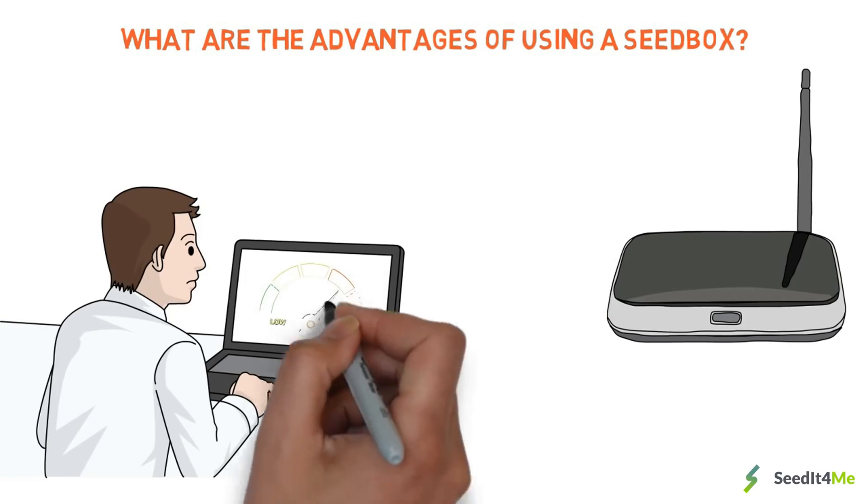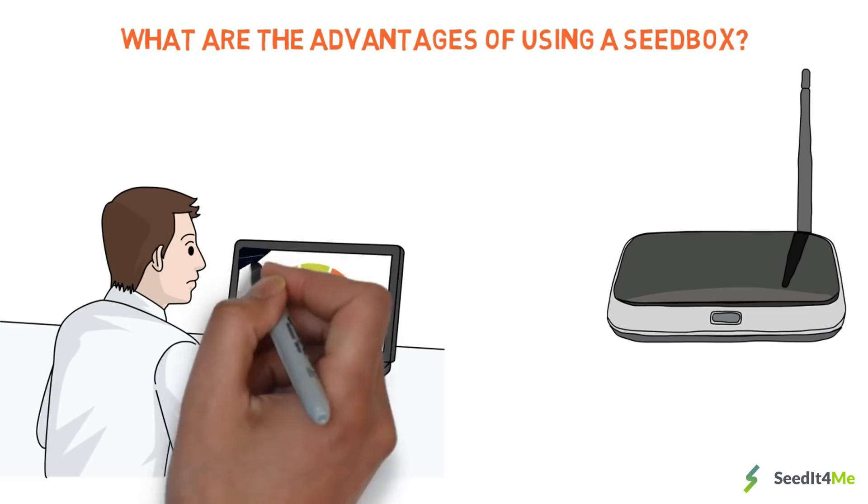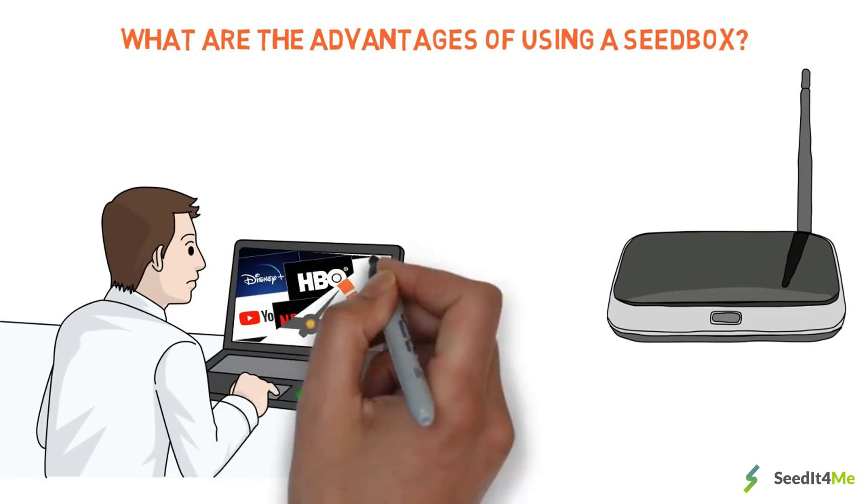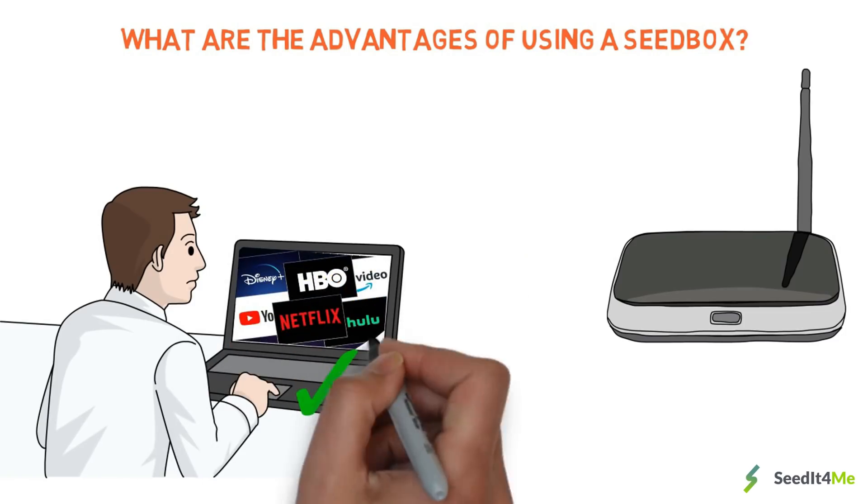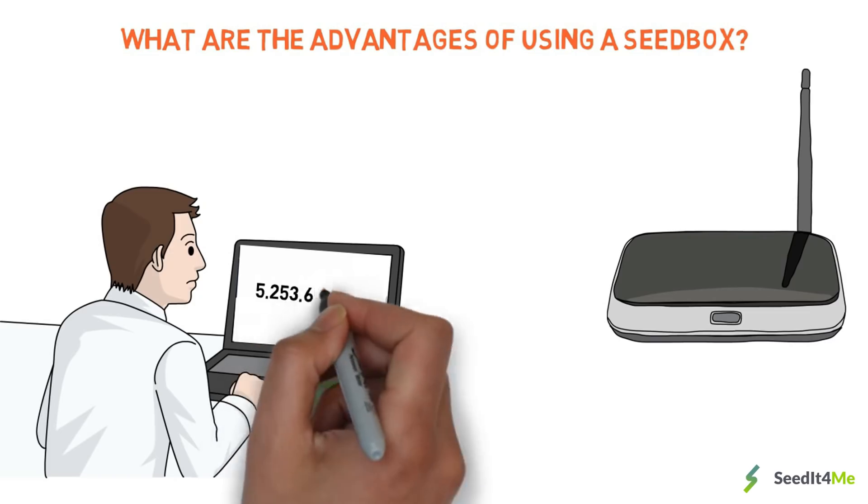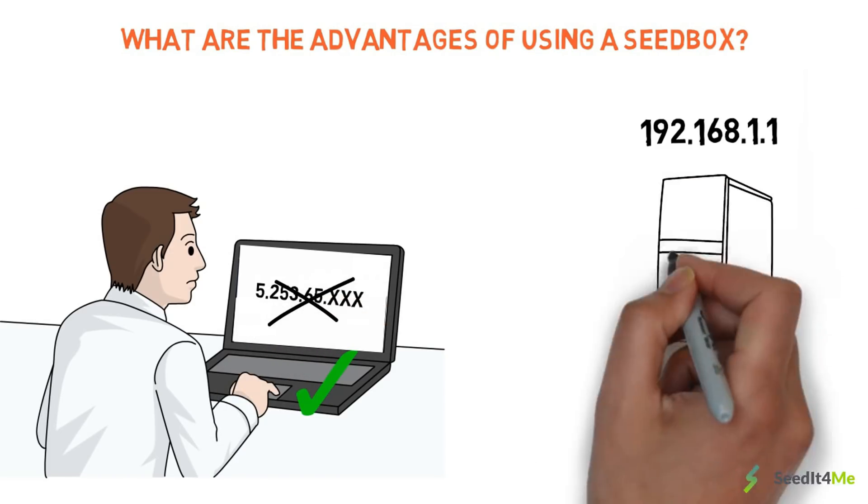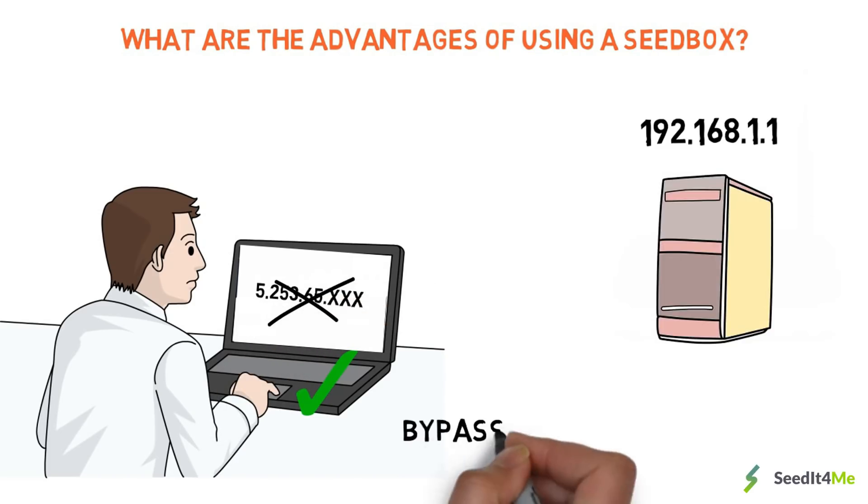Download torrents at fast speeds and keep seeding them until your ratio recovers or even more. Stream stored videos straight in your browser. Stay private and anonymous since only the seedbox IP address is visible on the net.